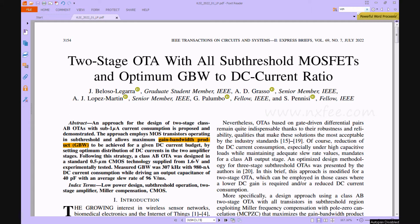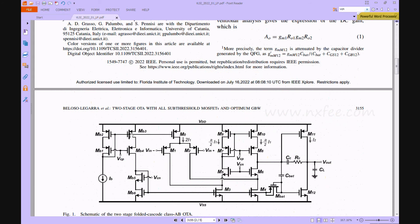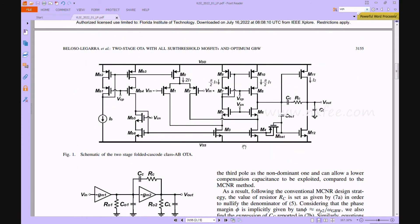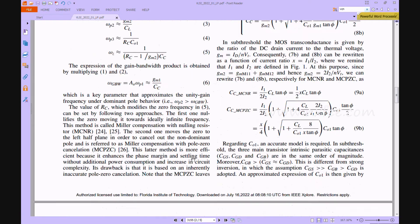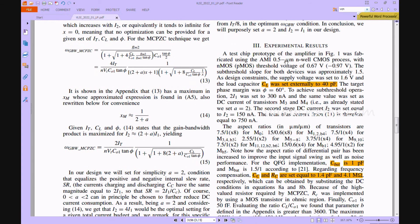Now we verify the base paper. The base paper developed an OTA-based architecture — OTA meaning operational transconductance amplifier. Here we check the architecture: Figure 1 shows the two-stage folded cascode class AB OTA. This architecture is given some input sequence and the experiment results are shown.